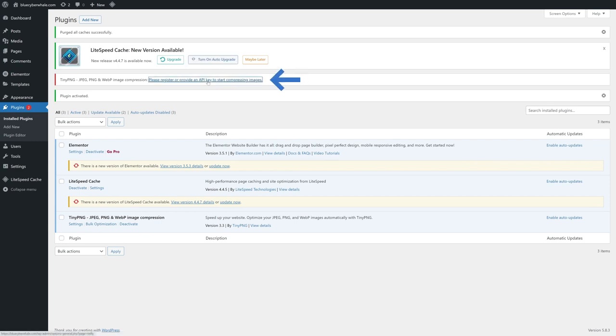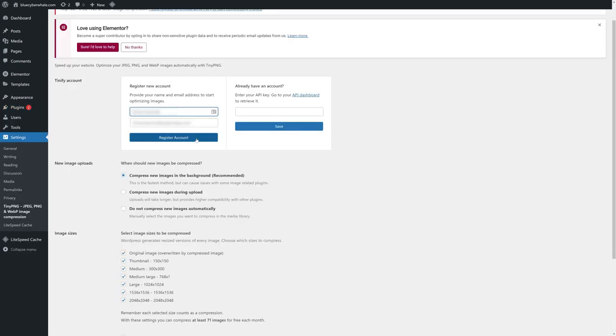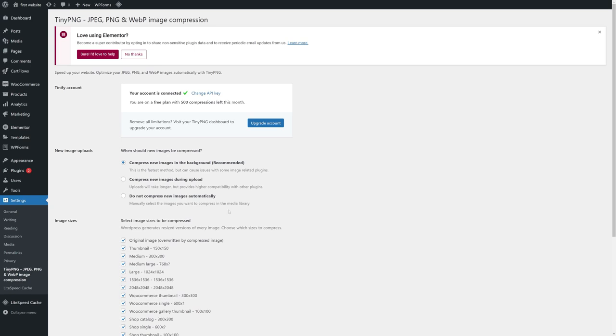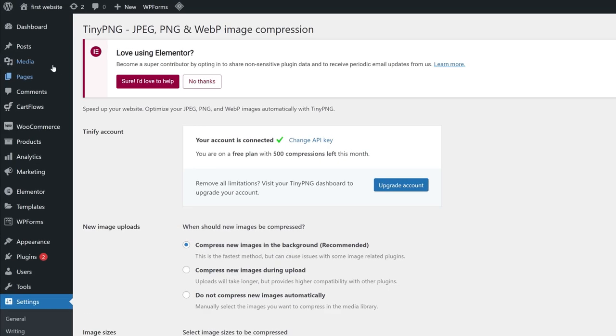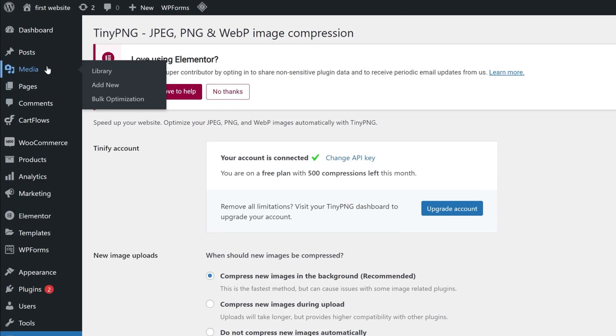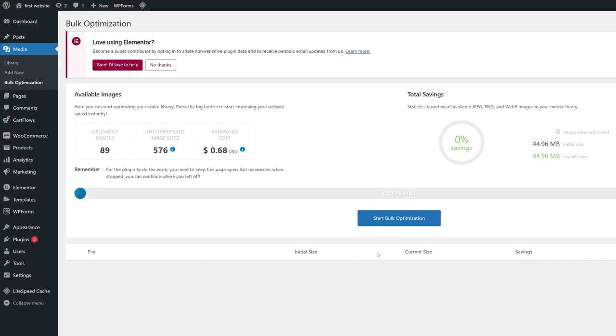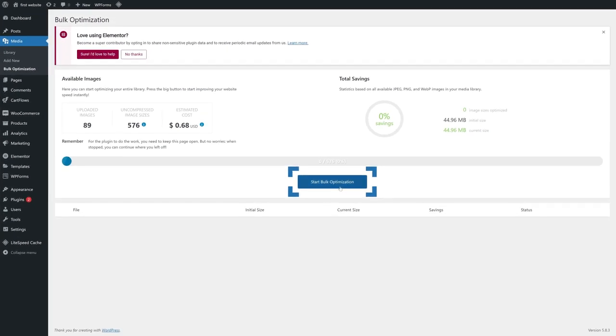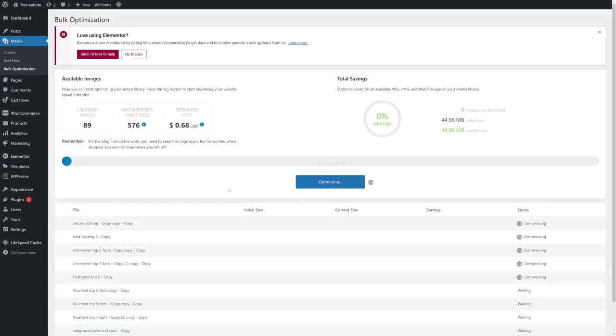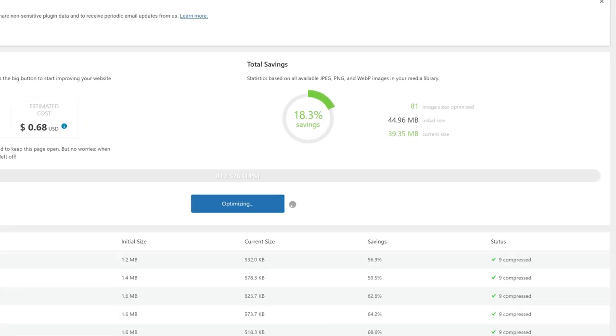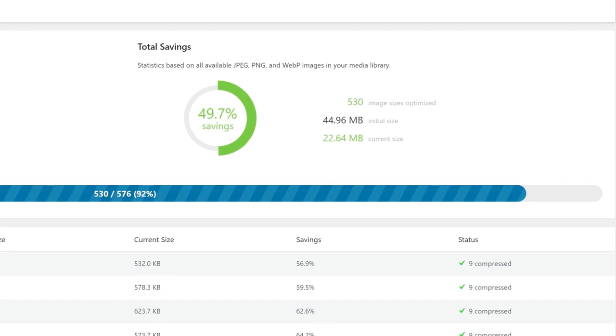Just register an account, and once registered, in your WordPress dashboard, hover on Media. Then select Bulk Optimizations, and click this big button. It will take some time, but this plugin will reduce the size of all your pictures without losing noticeable quality.